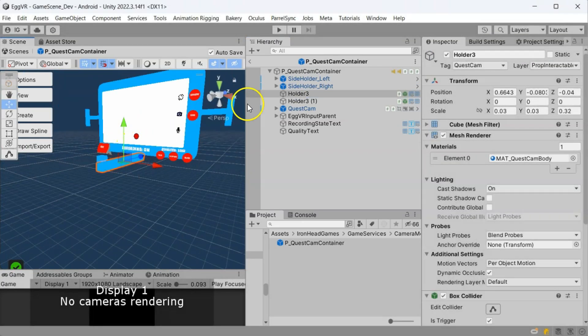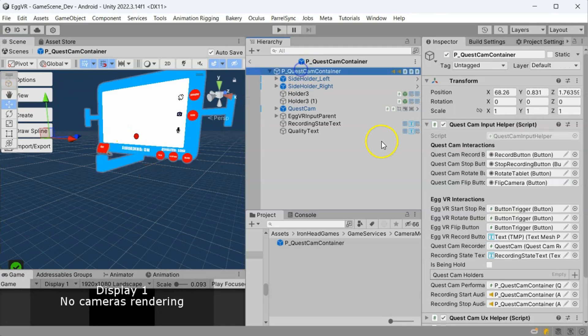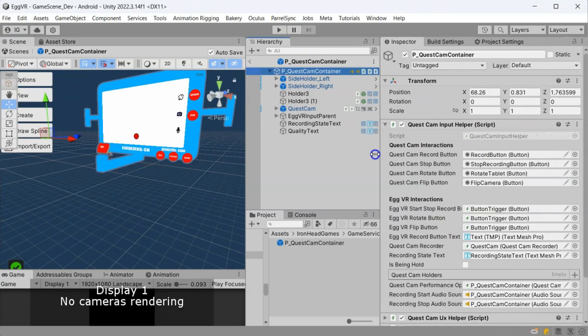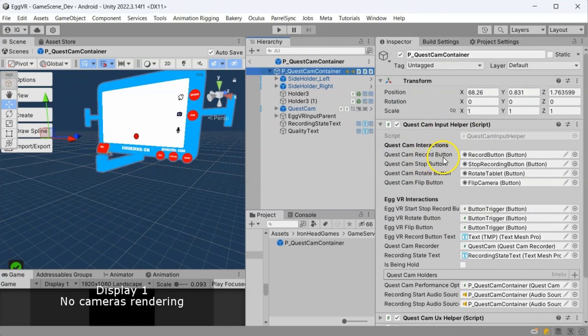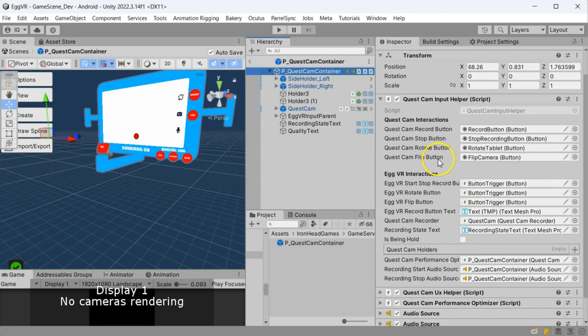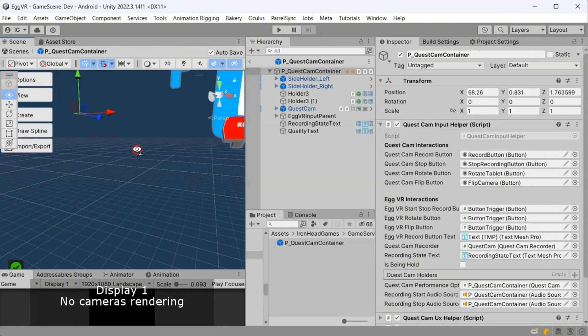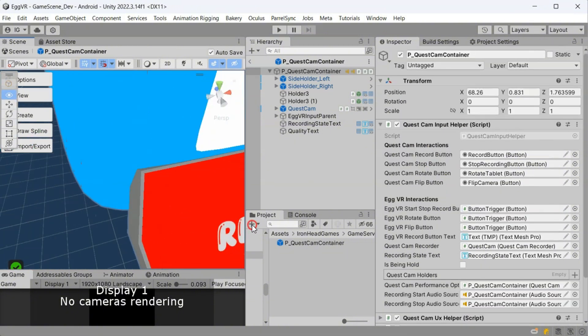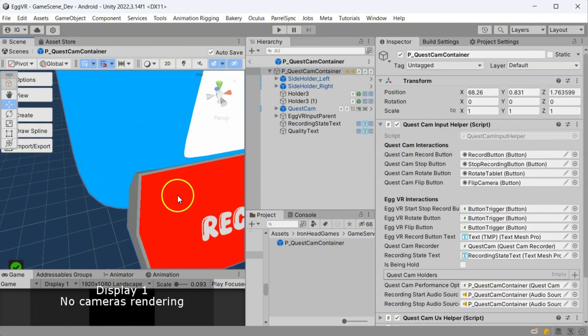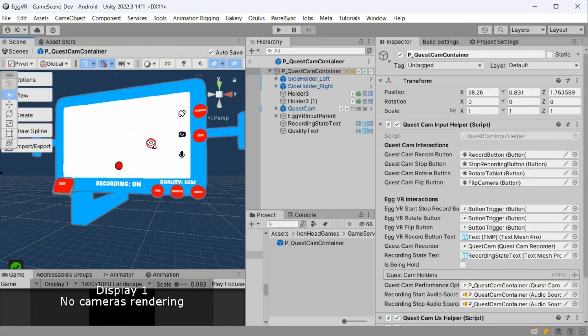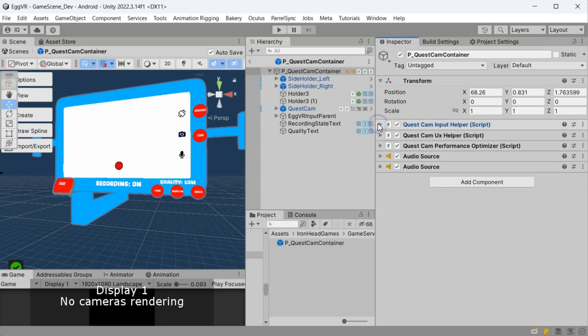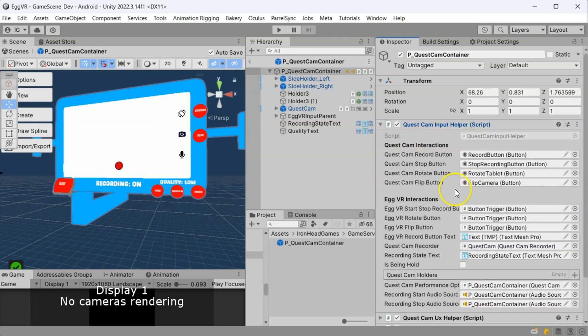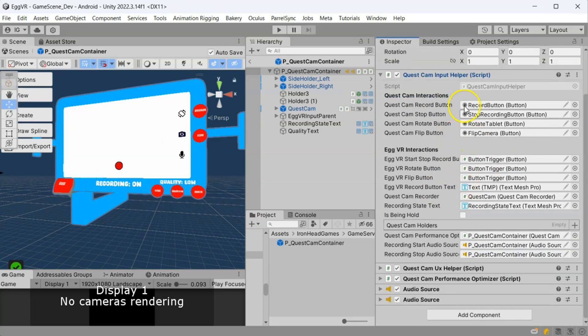And lastly, the inputs. You must link the Quest Cam's 2D UI buttons to your own input system. For example, in Egg VR, we use 3D buttons. That is why we added an input helper script to handle Quest Cam inputs like recording or flipping the camera.